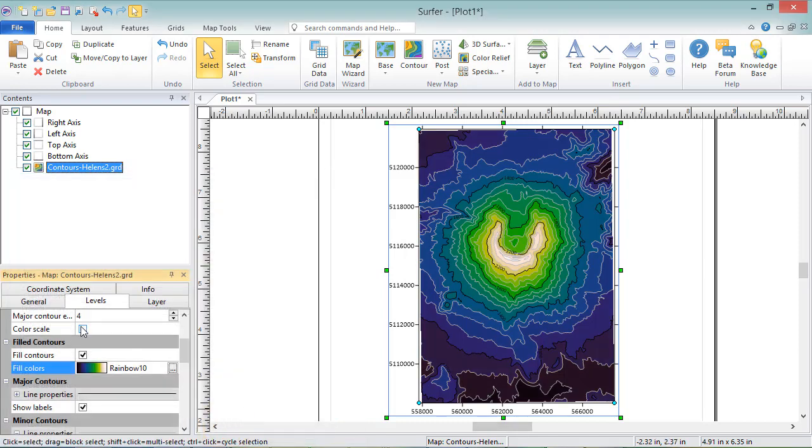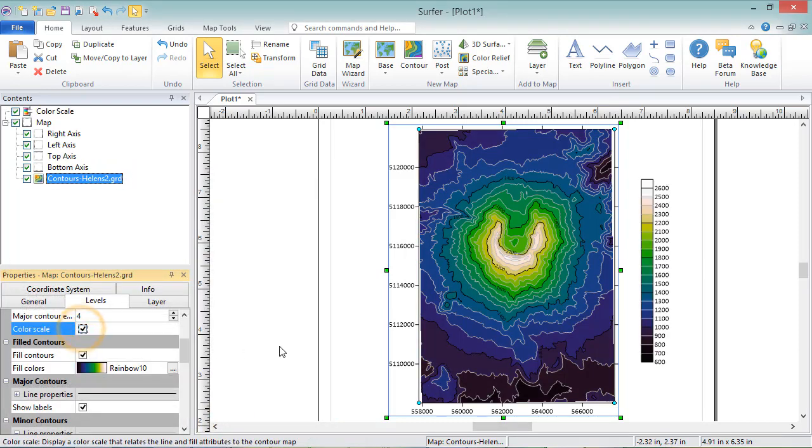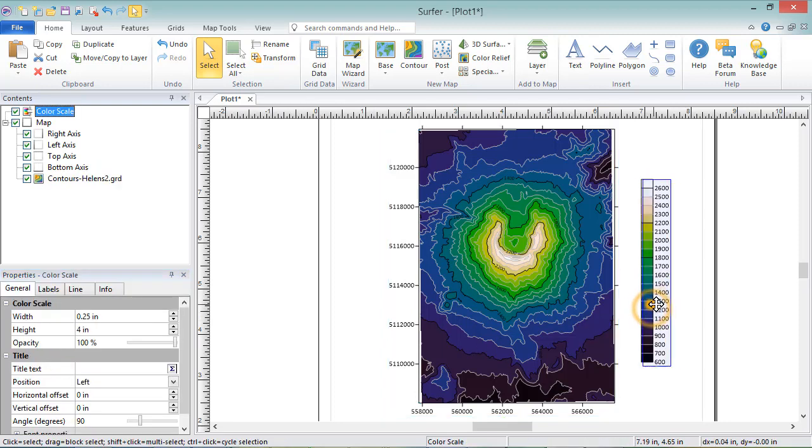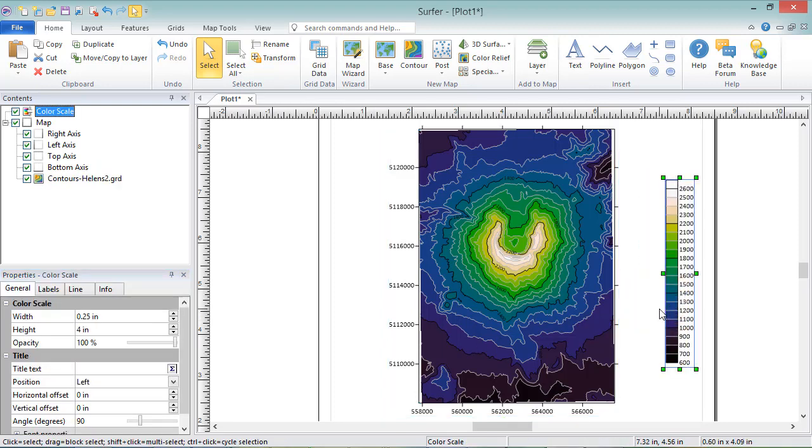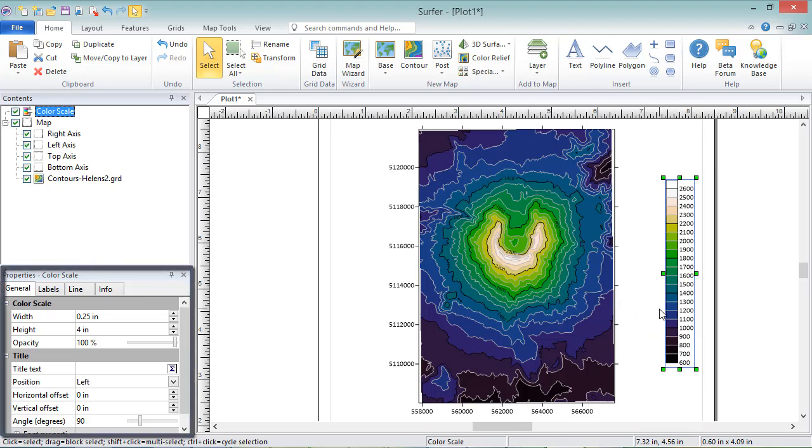Check the box next to Color Scale to add a color scale to the right side of your map. You can click and drag the color scale to move it, and you can edit its properties in the Properties window.